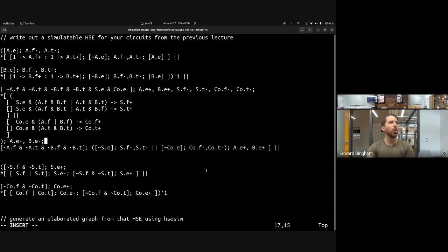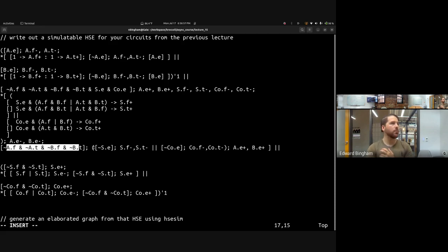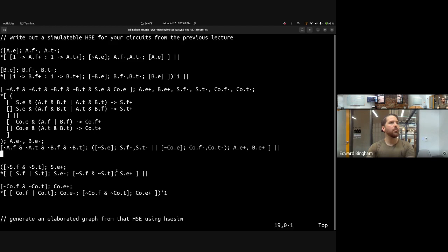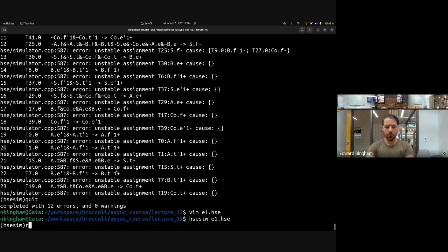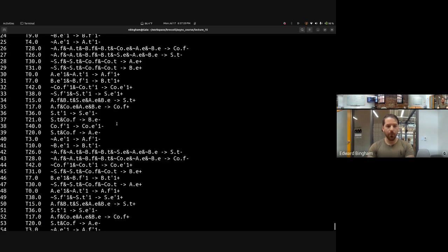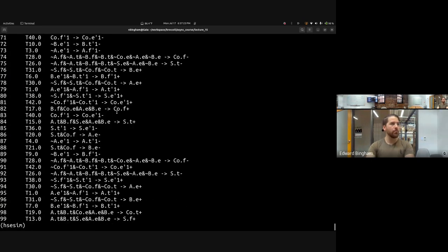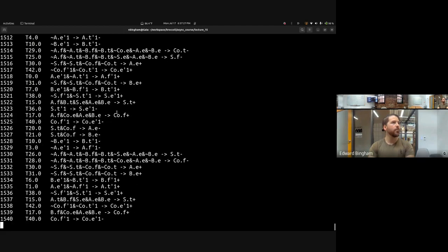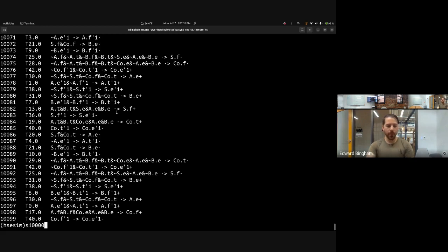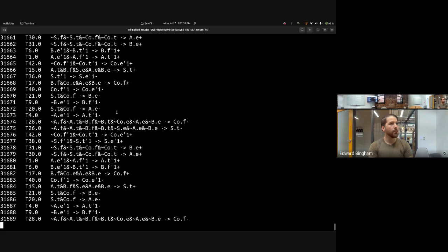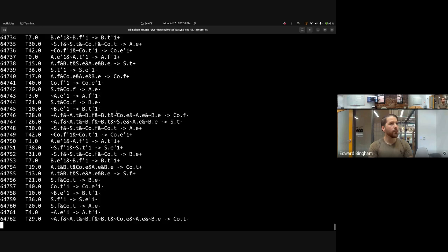We've moved our guards for S.E and C.O.E across over the guard for all of our input requests. We can do that because a guard is not a real transition, and two guards in sequence are the same as one guard with all of them ANDed together. Now let's see what happens — we've been able to execute 100 transitions. Let's try 10,000... 100,000. The system appears stable.